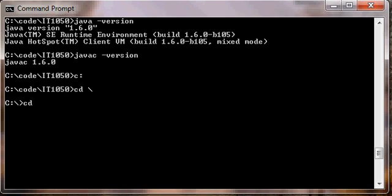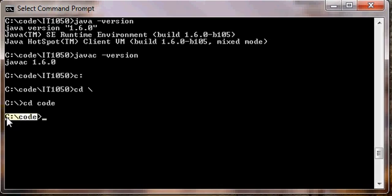The second command is the ability to move into a child directory. So we want to move from C into C code. So we'll type cd space and then code. You can see it changed the working directory to C colon backslash code.